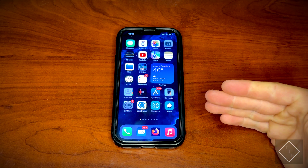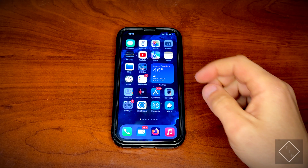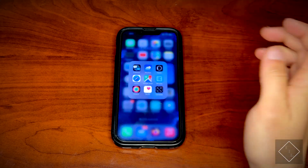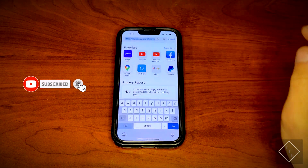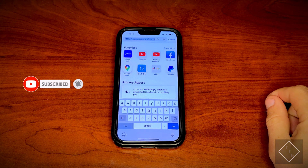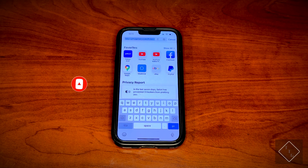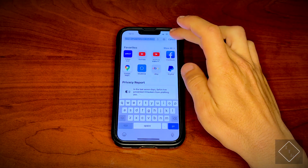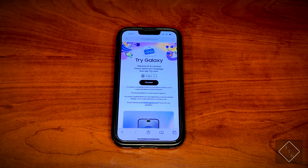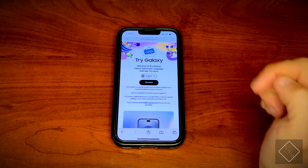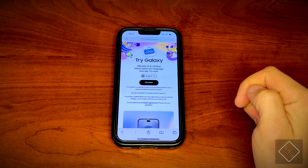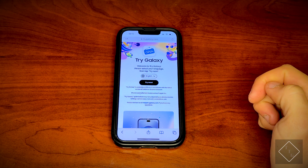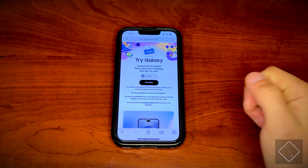Let's get started. I'll be doing this on an iPhone, and the way to do this is you need to do this through Safari. Open up Safari and go to this website called trygalaxy.com. I'll provide the link down below in the description if you want to try it out for yourselves. Basically, what this is, is it brings you to a website that allows you to have a One UI interface that you can try out on your phone.